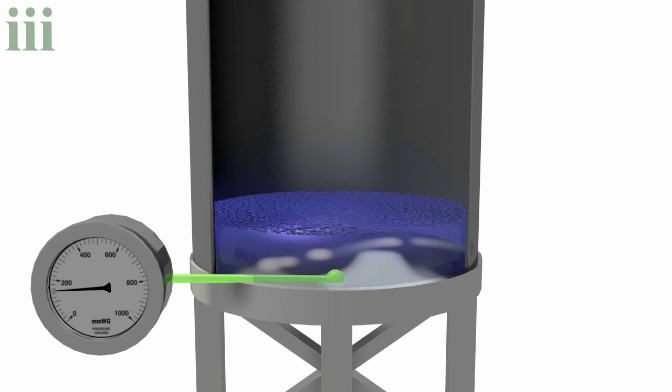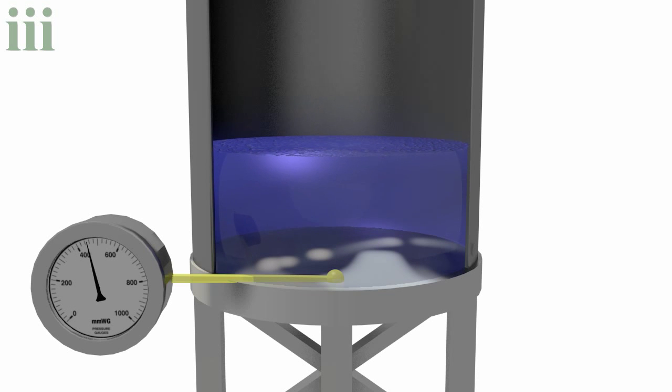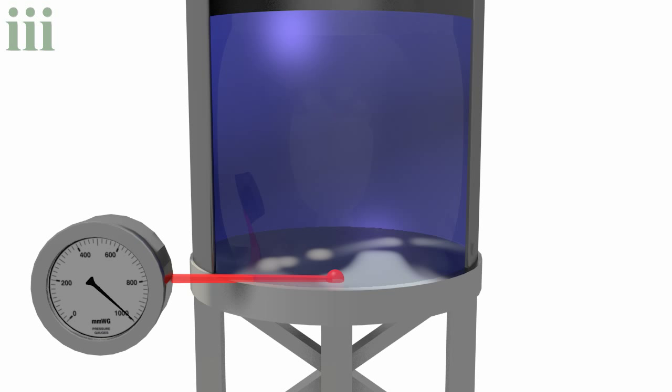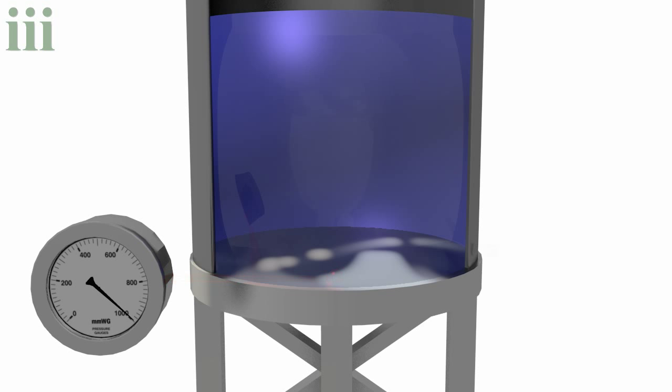So by picking a fixed point underneath your liquid and measuring the pressure, you can very accurately measure the depth of the water above that point.